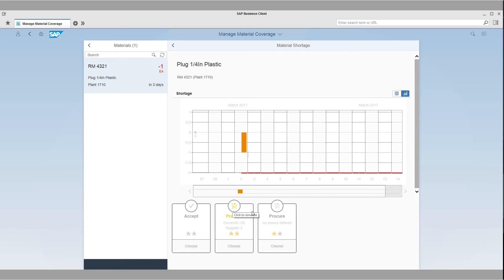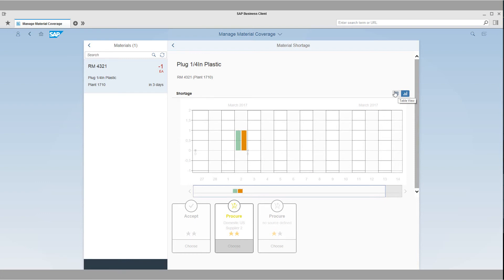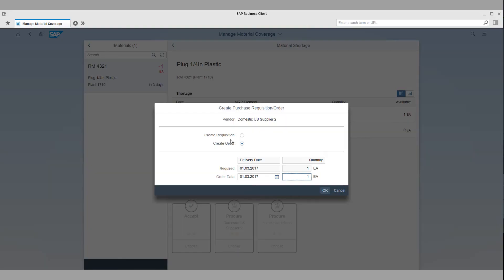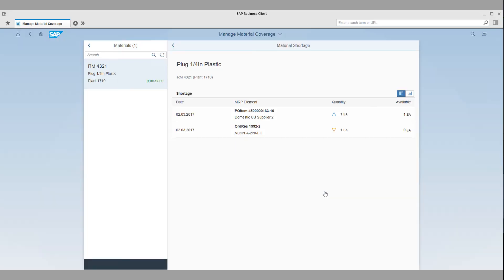For every possible solution the system shows a solution tile. The stars indicate the viability of the solution — 2 stars solve the issue and 1 star solves the issue partially. By selecting the preview for a proposed solution, the system provides a simulated view of the solution. You can see that the most viable solution here is to create a purchase order, which Max creates within seconds — something that would have previously taken him a lot longer.